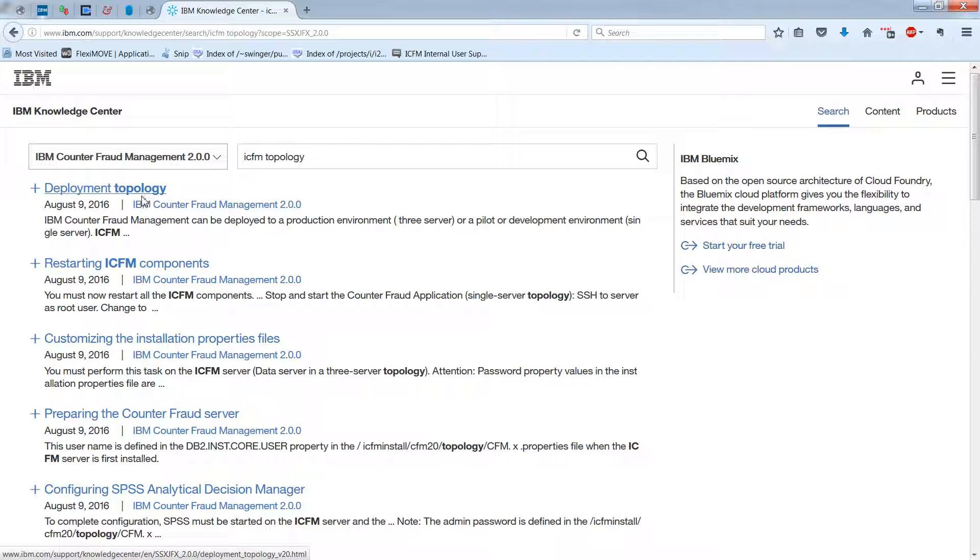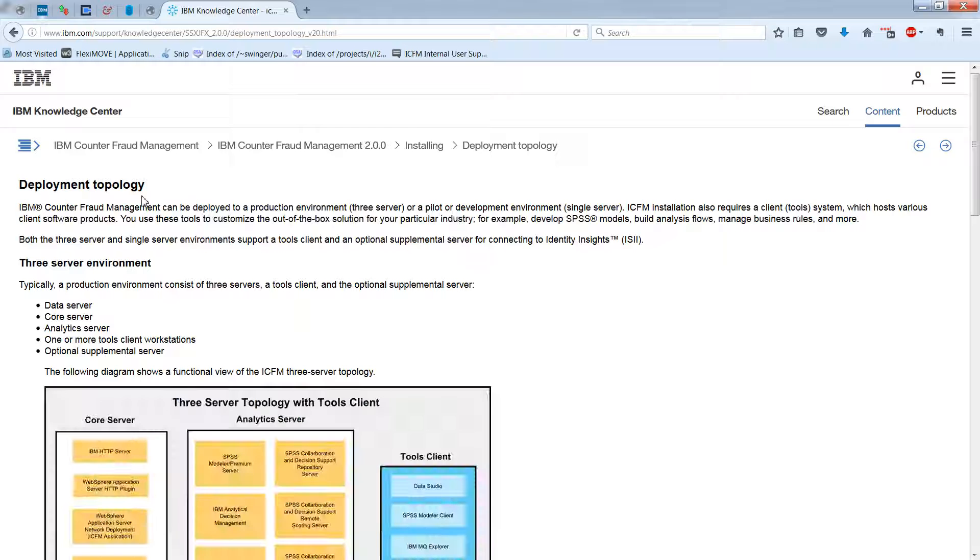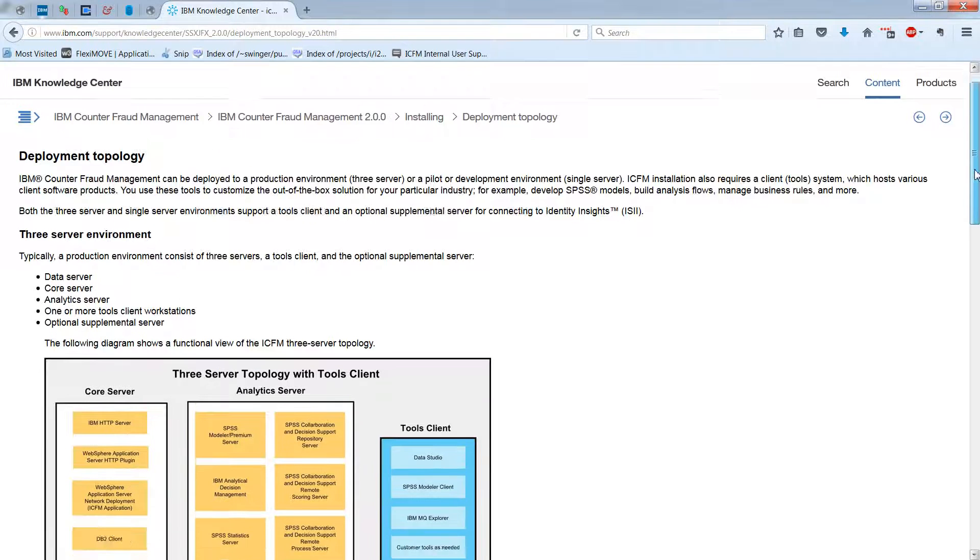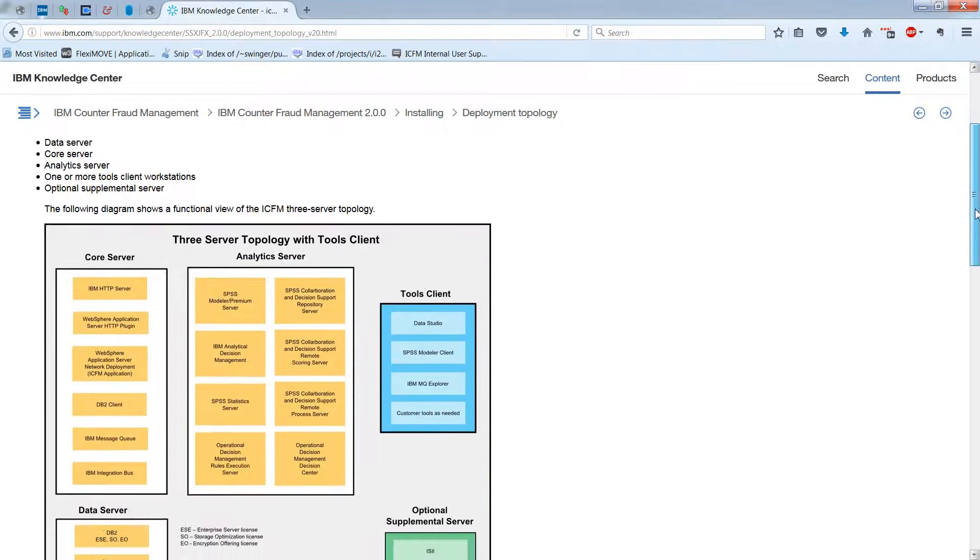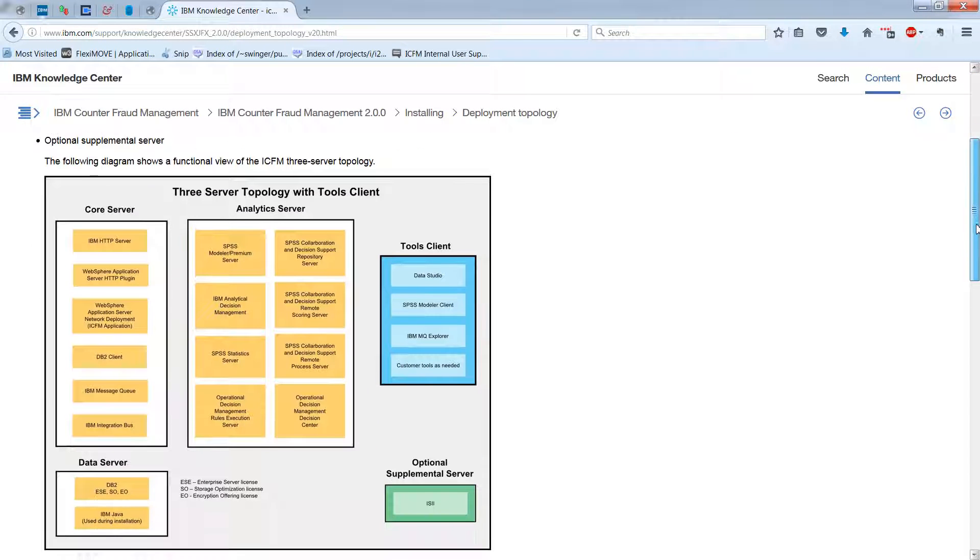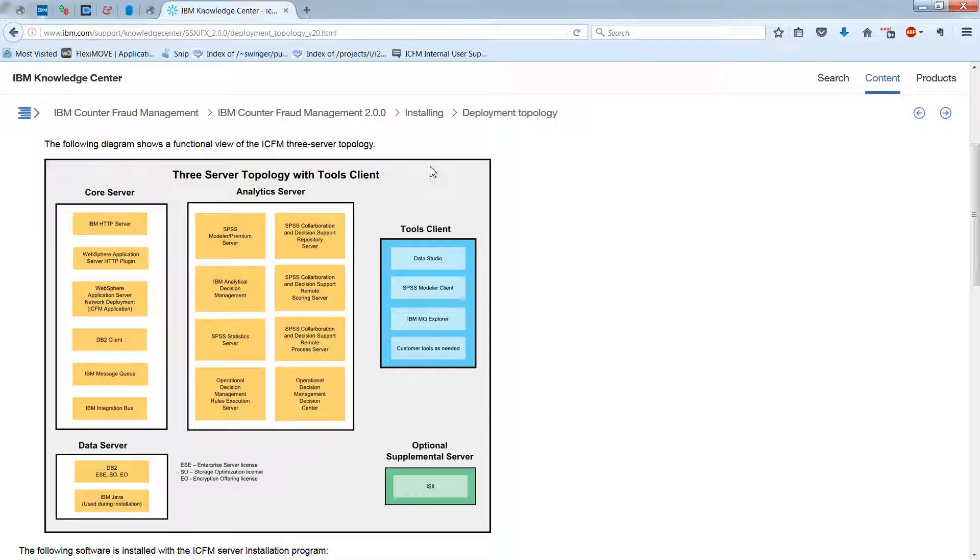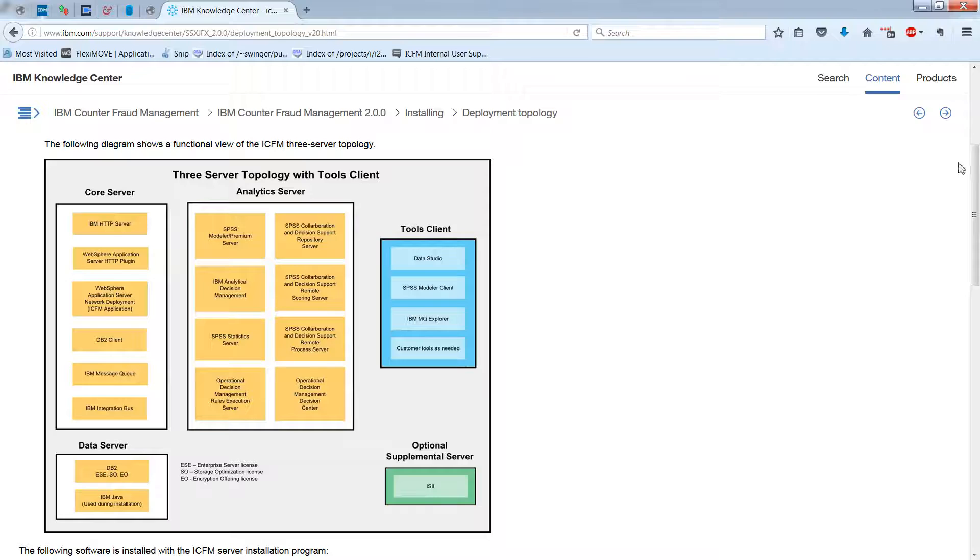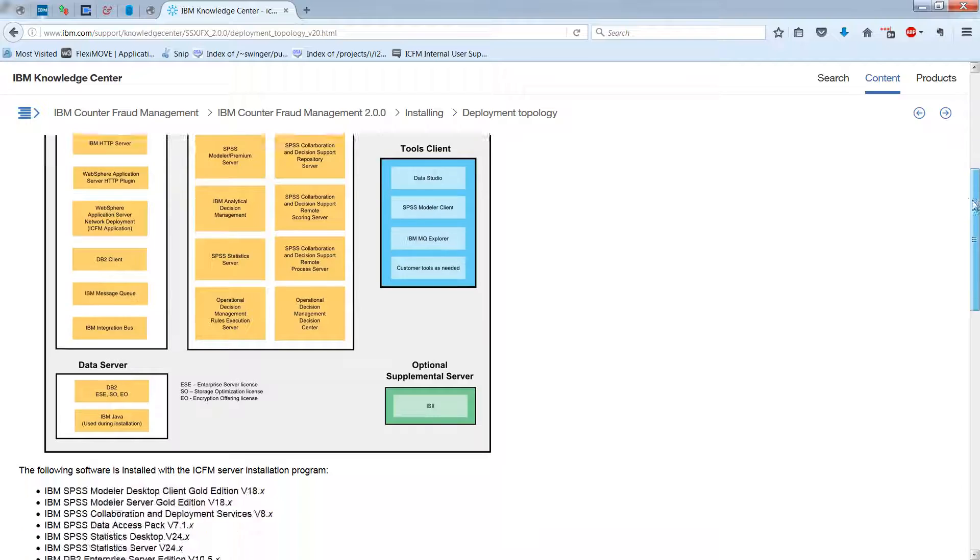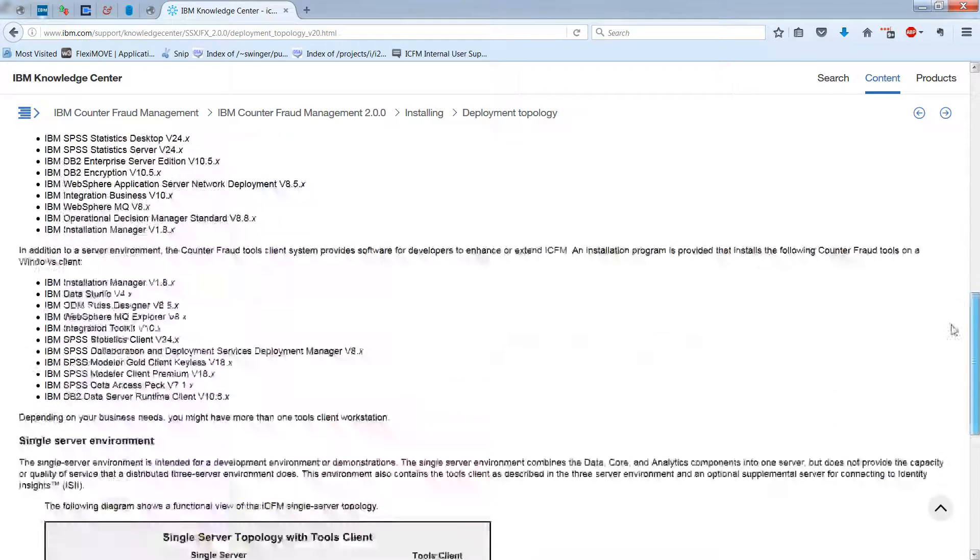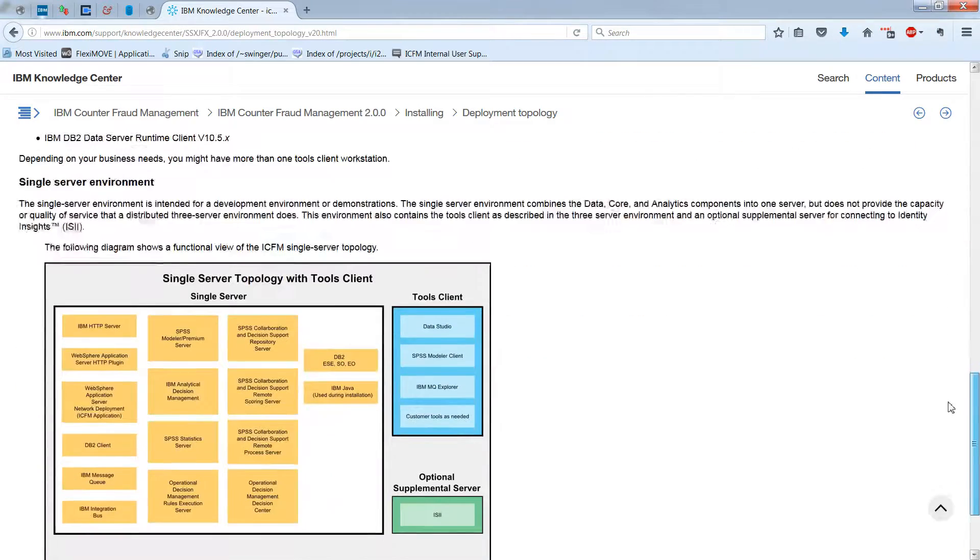We're doing this because it'll give you a high-level view of the architecture, what's involved in CFM or ICFM, and you can see we have a three-server topology. That's one of the two options. The second one is a single-server topology, which is explained down here.